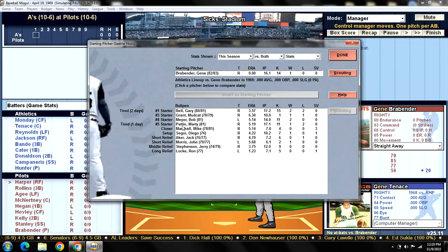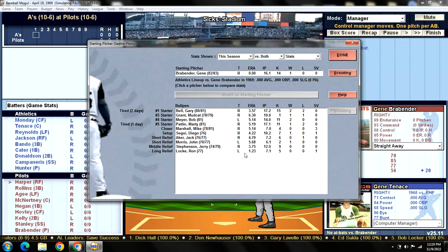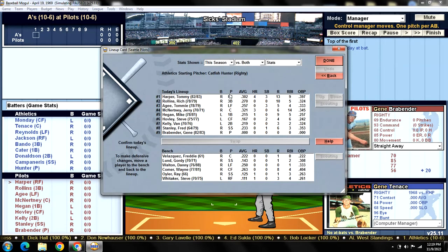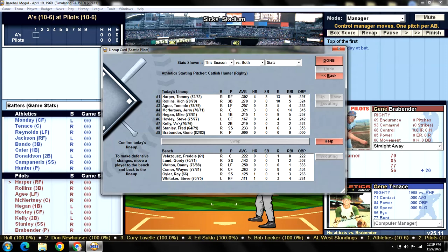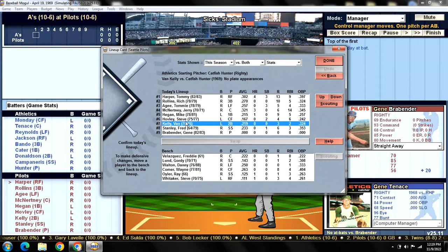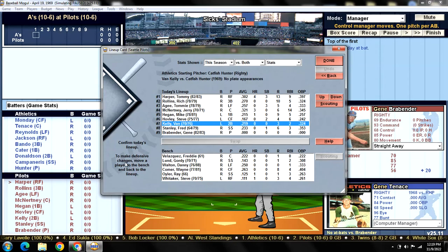All of the bullpen is available with the day off yesterday. Our lineup for today's game versus Catfish Hunter has Steve Hovley back in center field and Van Kelly back at second. This is our lineup that we use versus right-handers.